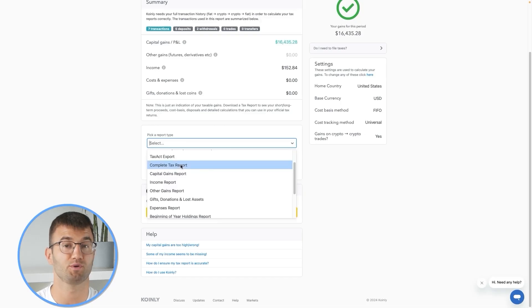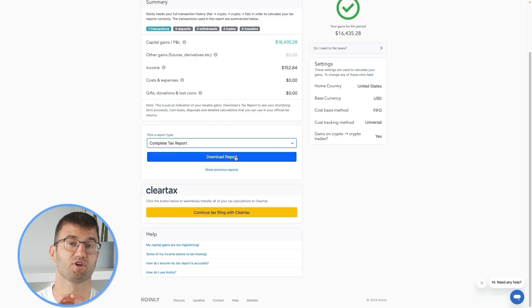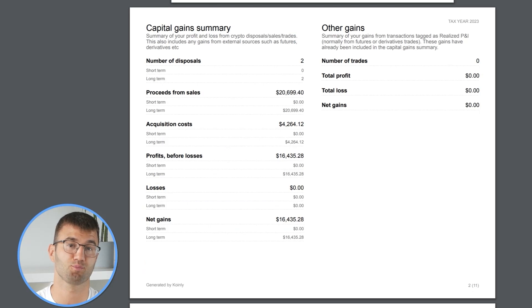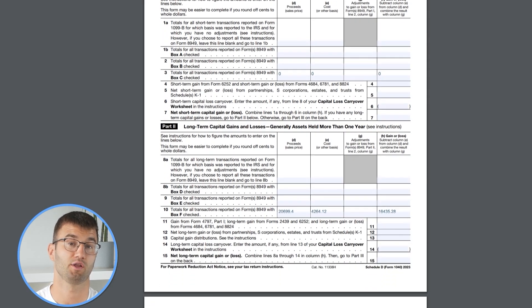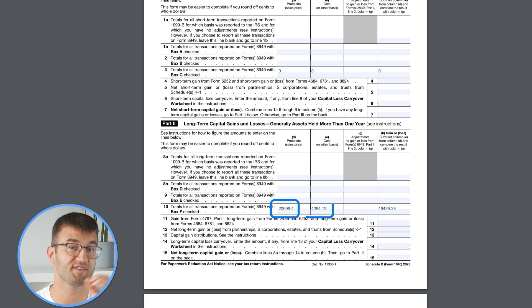So now for the best part. Koinly produces a stack of cryptocurrency tax reports that cover your year's activity in great detail. This includes calculations and totals that line up with how the tax man wants it.